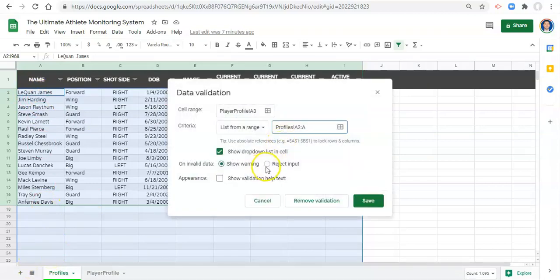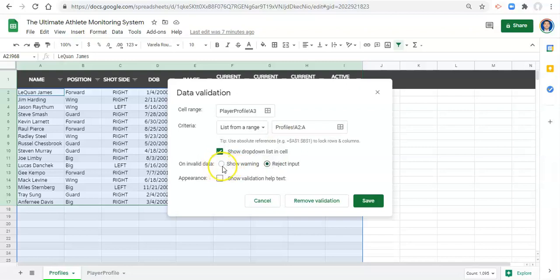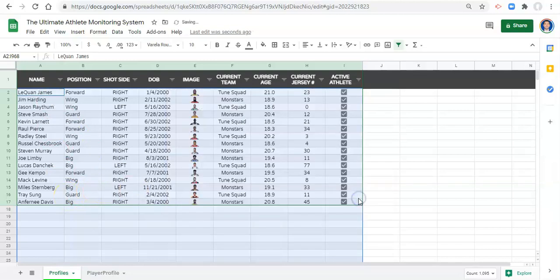And then reject input on invalid data, which means that we cannot select a name that is not in this list, which removes some potential for human error. We can click save.